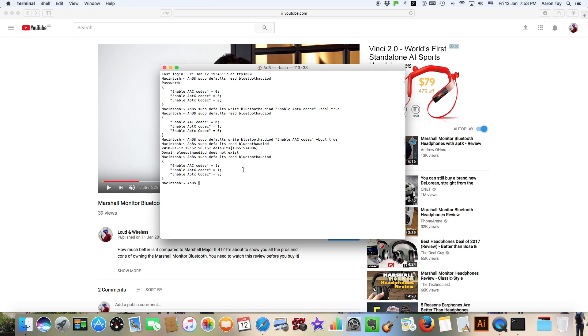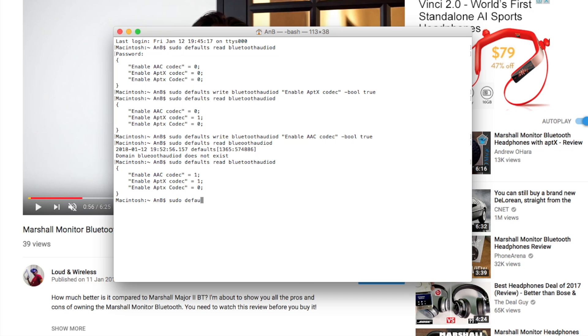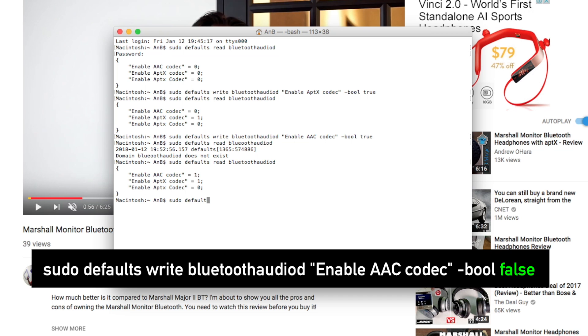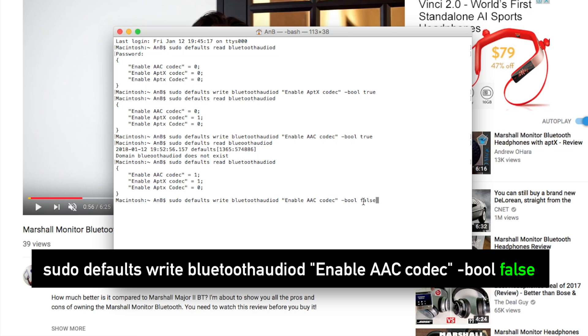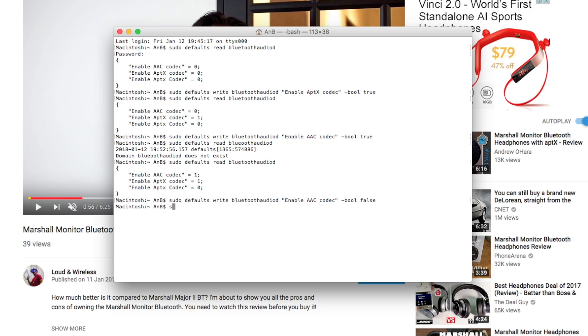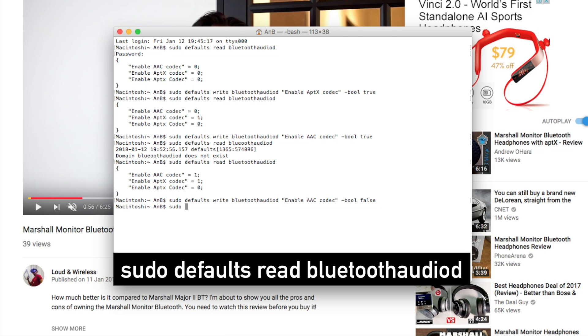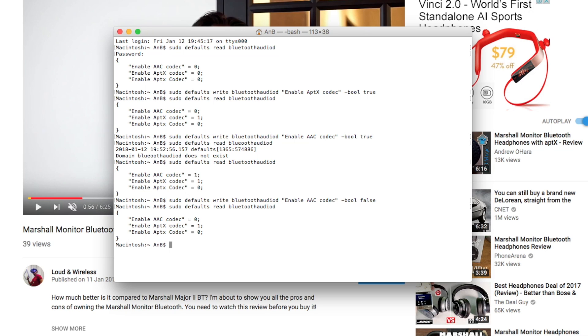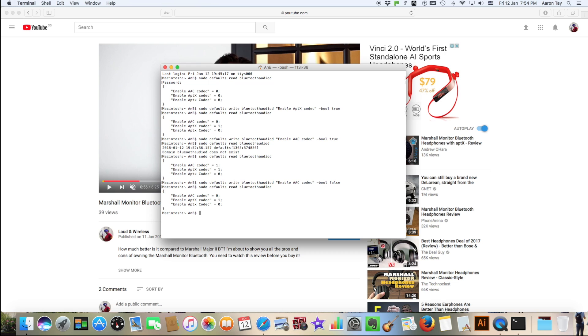So I find that at this moment, it is redundant to activate AAC, so I'm just going to deactivate it by keying in the following command. So instead of true, you type in false. Let's check on the settings again. Yep, so AAC codec is now deactivated. So this is how you deactivate a codec.